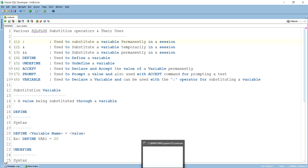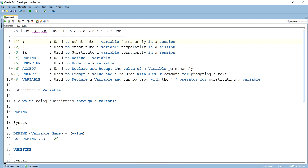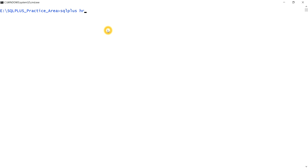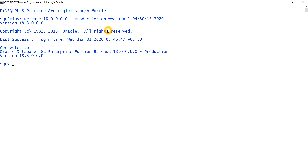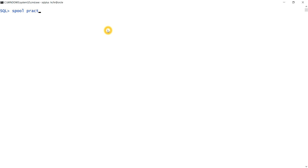Let's move to the practical part and run all the commands from the SQL*Plus environment. First, let's connect to the HR user for practice using: sqlplus hr. Once connected, I want to keep all commands in a file. For that I'll use the SPOOL command, with file name 'practices.txt'. The practices file has been created.